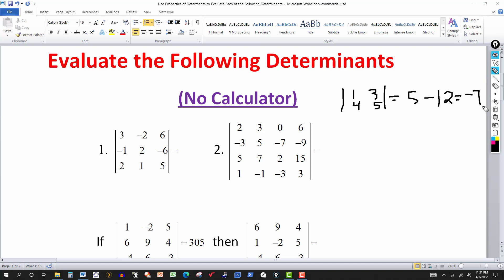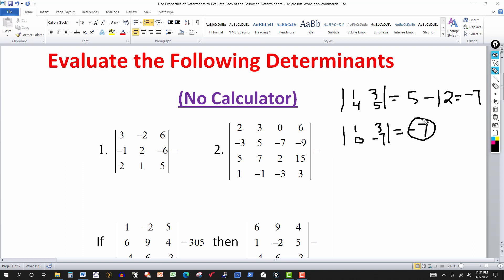That's your basic 2 by 2 calculation. Now notice: if I add a multiple of the first row to the second row — say, multiply row 1 by negative 4 and add to row 2 — negative 4 times 1 is negative 4, add it to 4 gives 0; negative 4 times 3 is negative 12, add to 5 gives negative 7. Evaluating that new determinant still gives negative 7. This tells us that if you multiply a row and add that product to another row, the value of the determinant is unchanged. The same applies to columns.